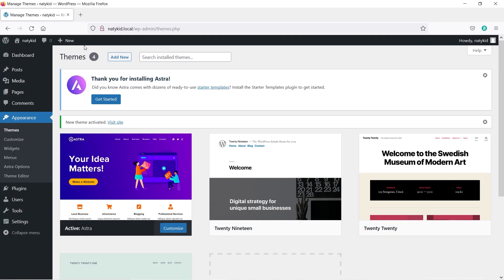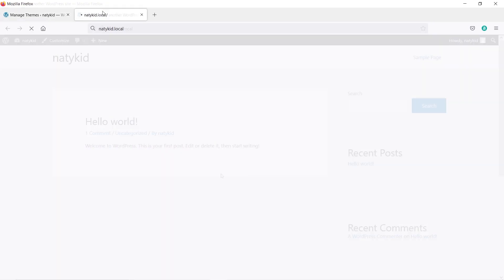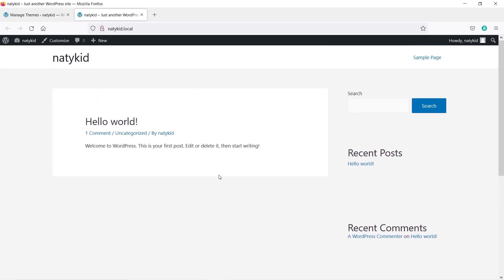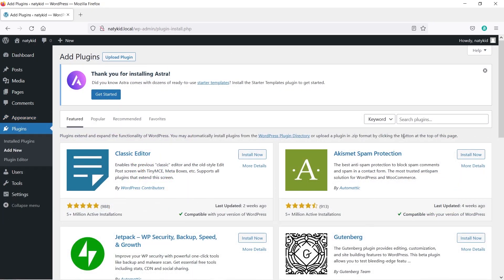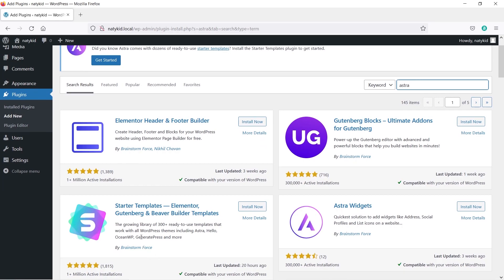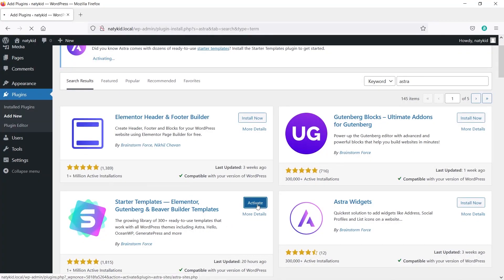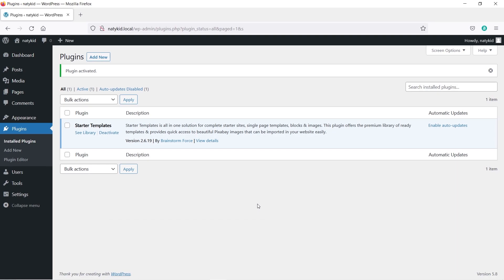Once you install the Astra theme, we need to install a plugin that comes with this theme to add extra functionality. Right now the site has no content, but we want dummy content to make building easier. Go to Plugins, click Add New, search for 'Astra,' scroll down, and install 'Starter Templates by Brainstorm Force.' Click Install Now, then Activate. If you can't find these plugins or the theme, I'll provide download links in the description box.